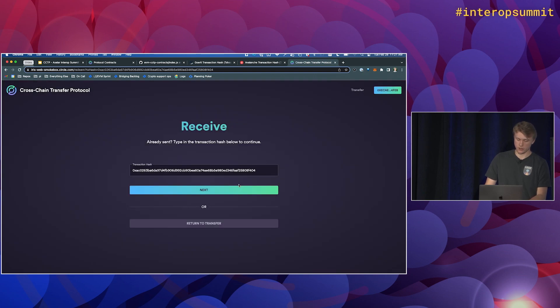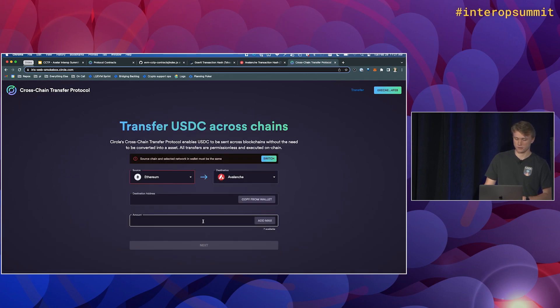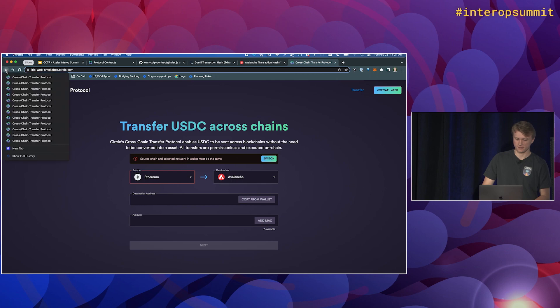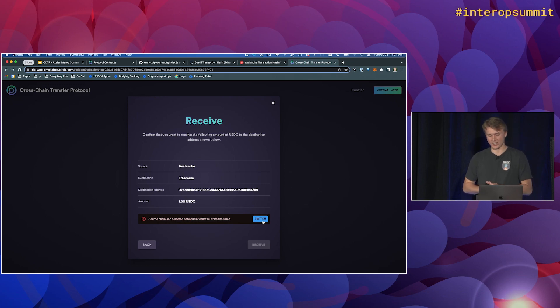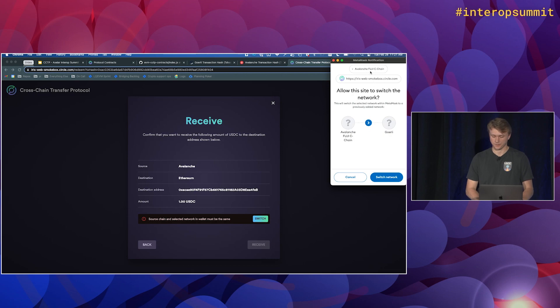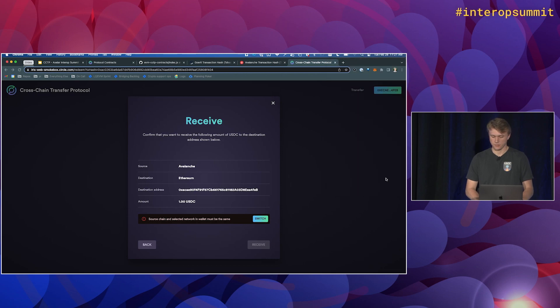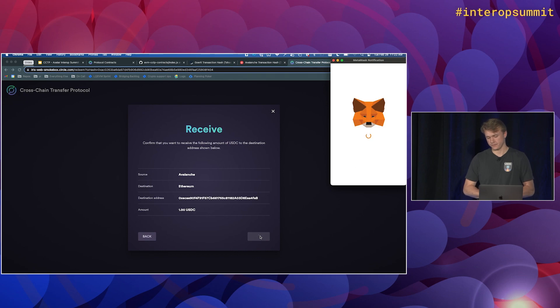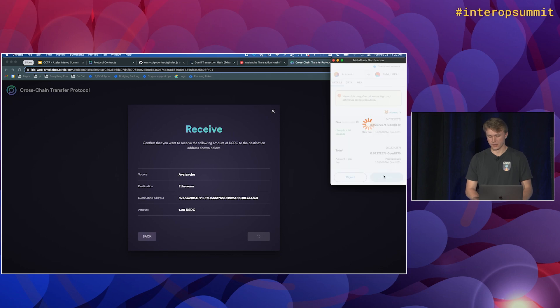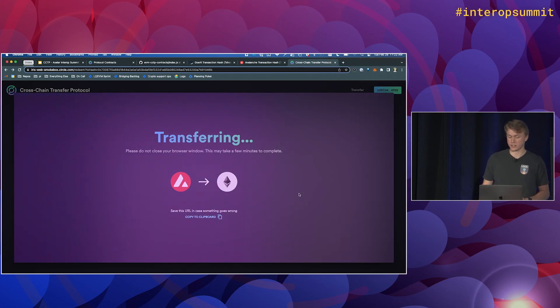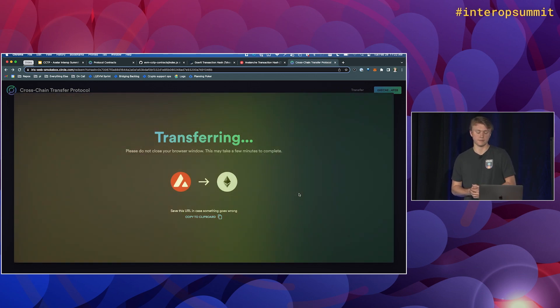Cool. So now the transaction was received. So I accidentally clicked a button. Hold up. Cool. So now we have the transaction on Ethereum. So we need to switch our wallet address over to Goerli. So we'll do that. And then we'll call receive message. So you see here in the top, we're calling receive message. We'll confirm it. Once this transaction goes through, we'll have our newly minted USDC.